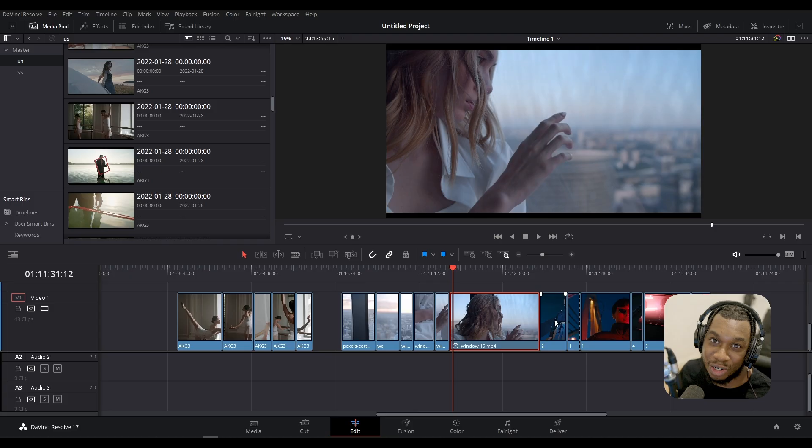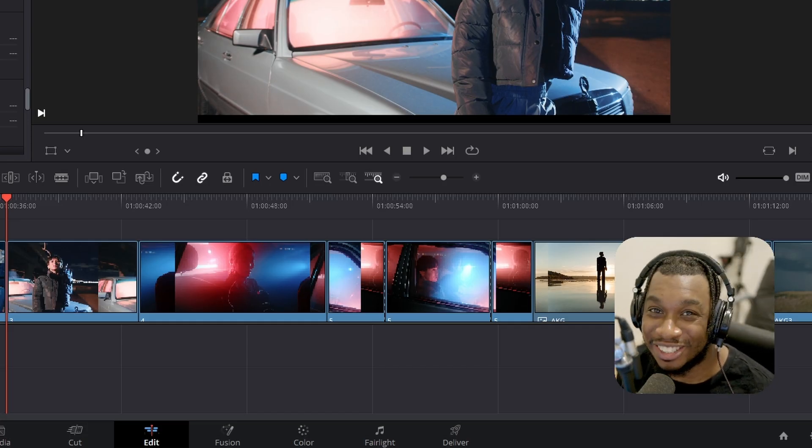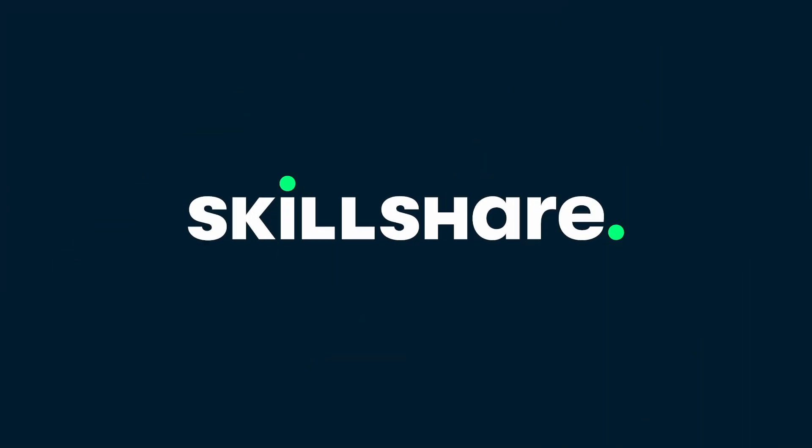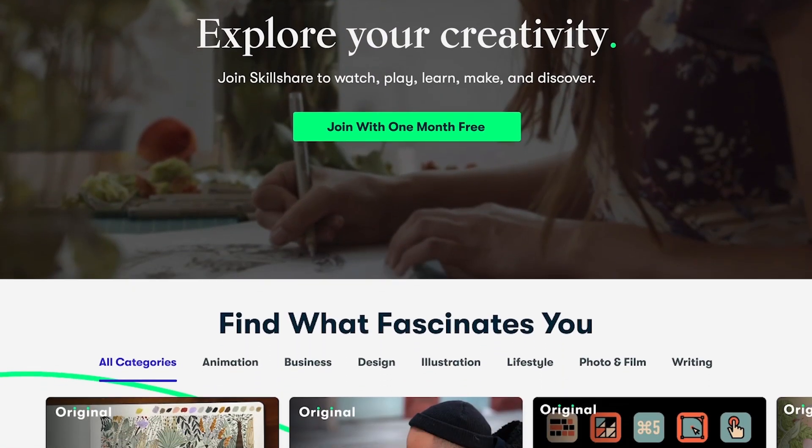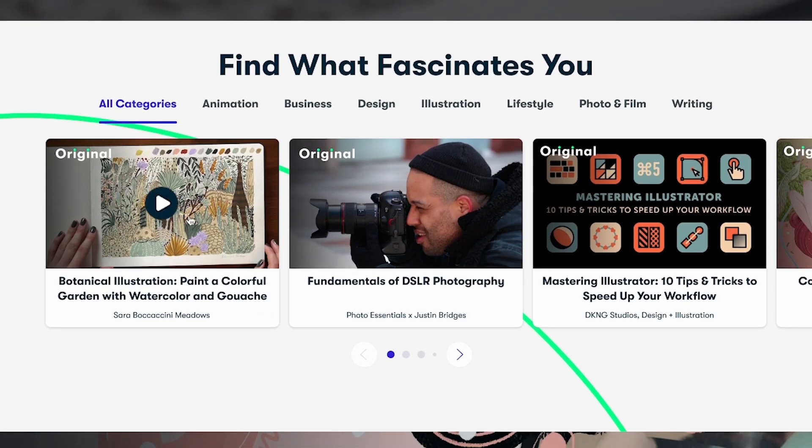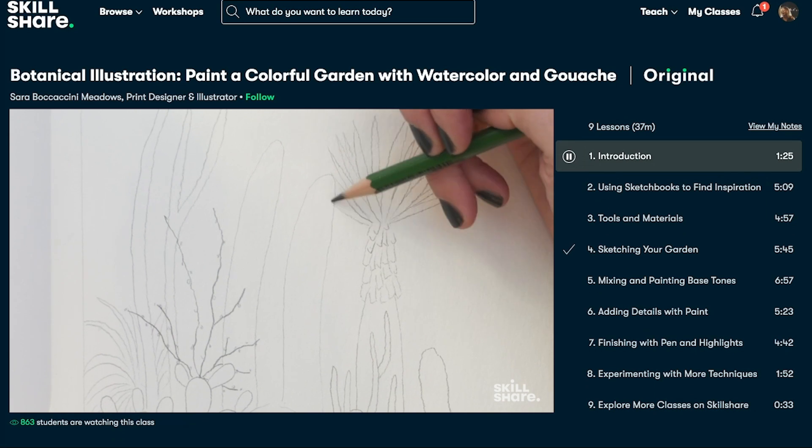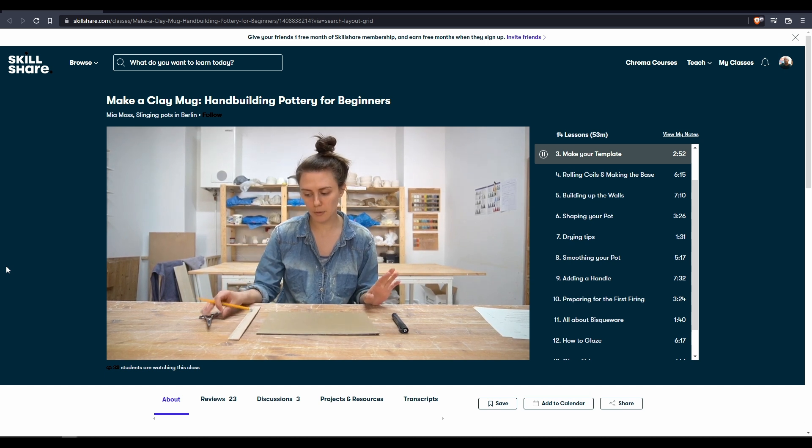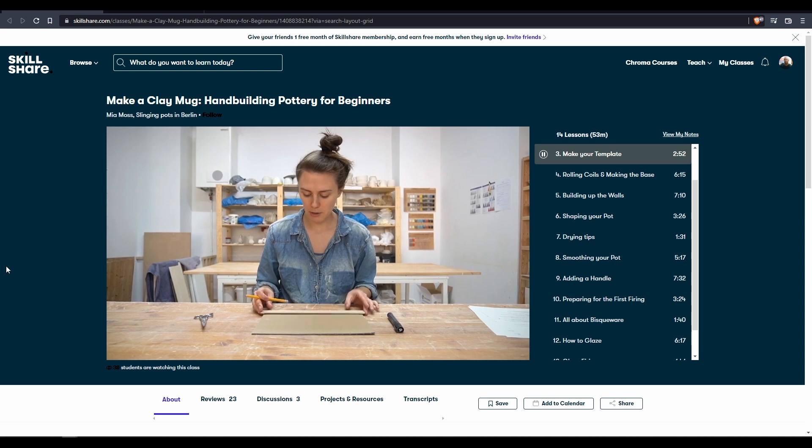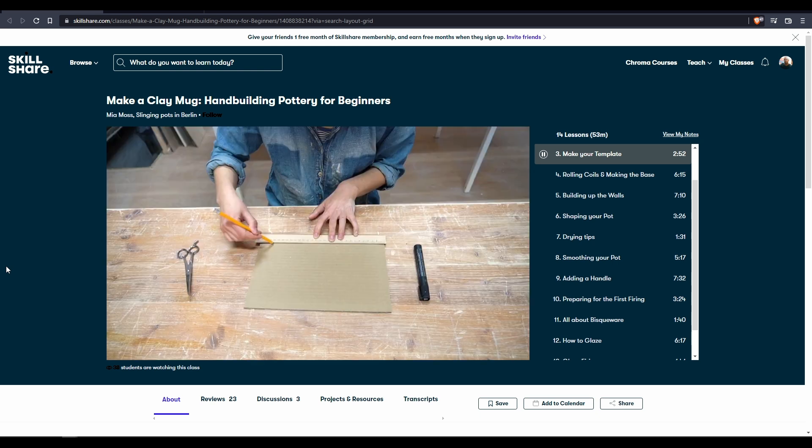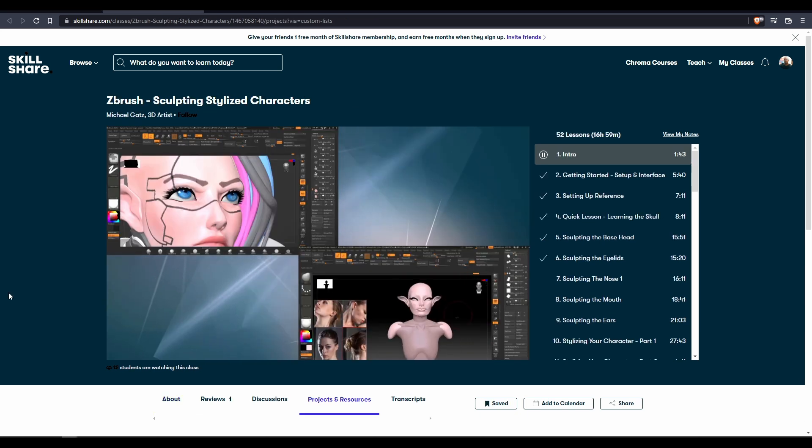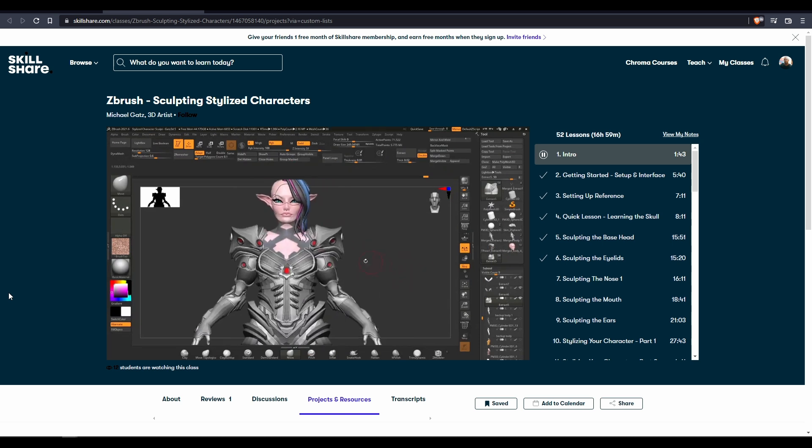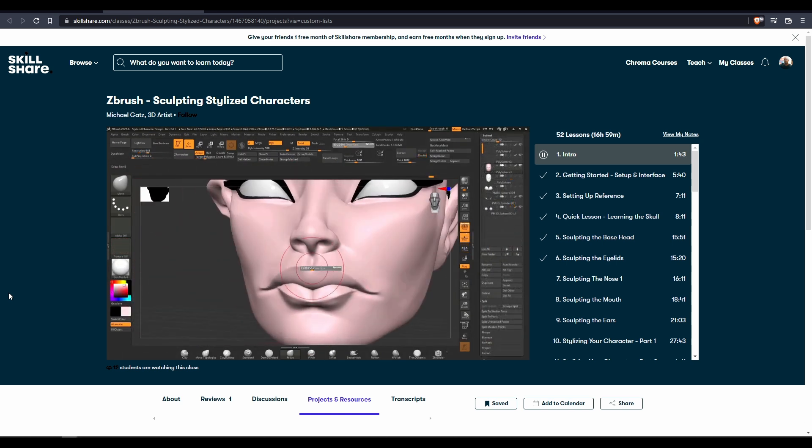Before we continue to our last operation, let us thank today's sponsor, Skillshare. Skillshare is an online community with thousands of inspirational classes that you can use to deepen your knowledge, creativity, or just indulge your curiosity. It's created for learning, so thankfully there's no ads and you can concentrate completely on learning. There's actually a few interesting classes that I'm taking myself, like Maya Moss's how to make a clay mug hand-building pottery for beginners, and sculpting stylized characters in ZBrush by Michael Gatz. As Skillshare sponsored this video, the first thousand subscribers to click the link in the description will get one month free trial of Skillshare.